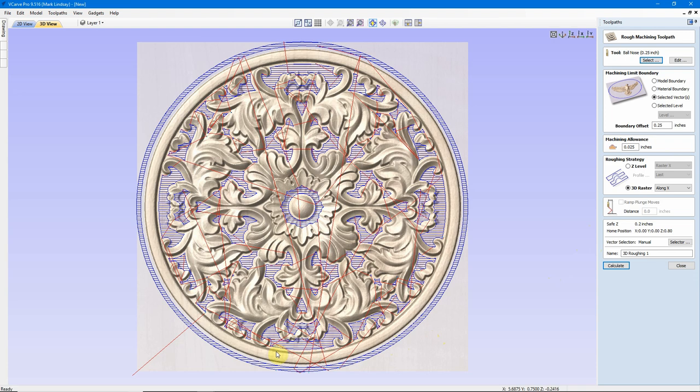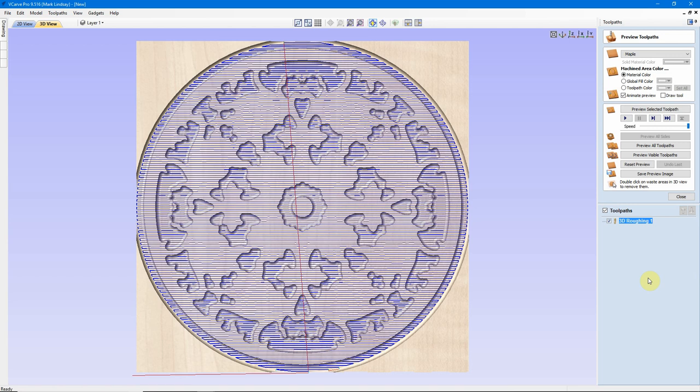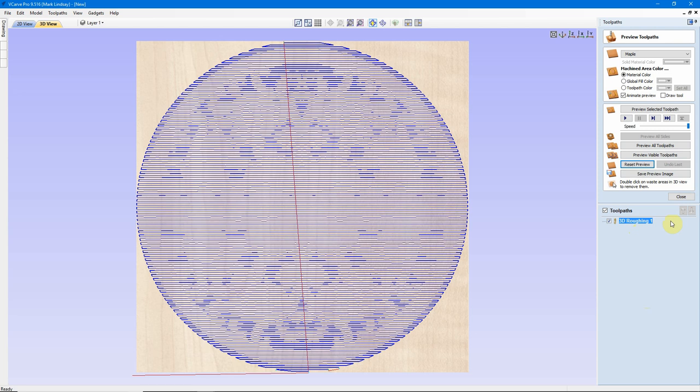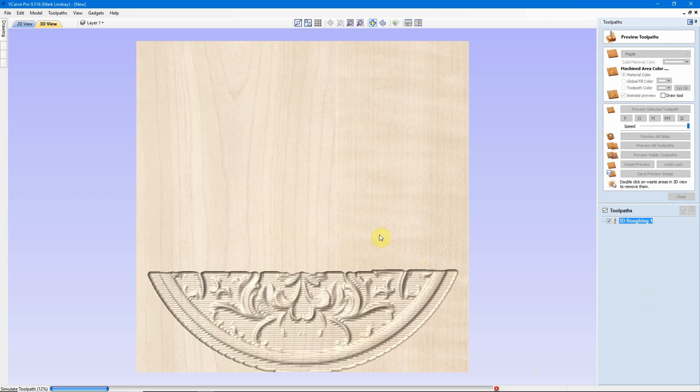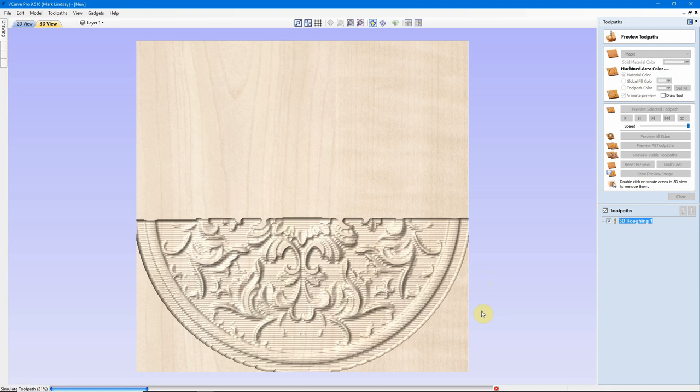Now, 3D Raster is going to come along and it's going to carve back and forth the entire model, leaving that 0.25 of an inch behind. I'll raster along X, because that's the direction my grain is running on the piece of material I have. We'll Calculate. I'll reset my Preview and kind of remember what that looks like here. I'll reset my Preview. Now I'll Preview this Recalculated Roughing Toolpath, and we'll see what it does here.